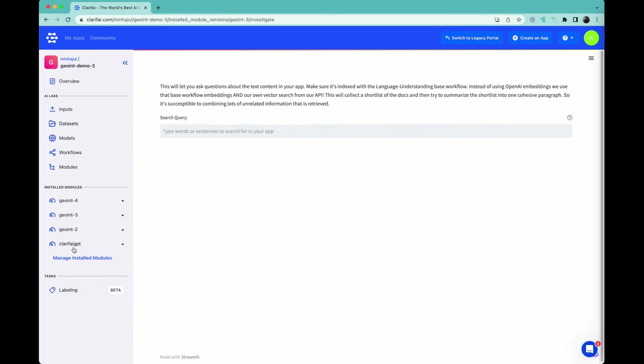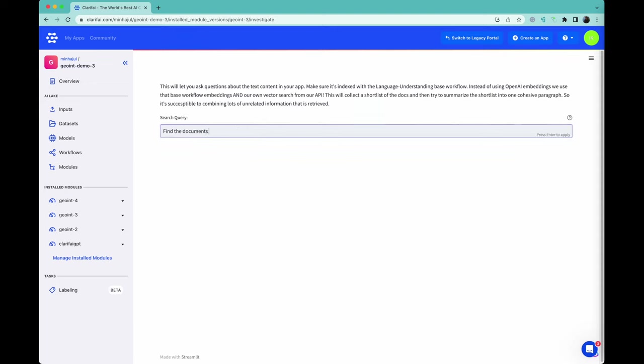When we give the platform a query, such as 'Find the documents about terrorism,' it calculates the embedding for that query.